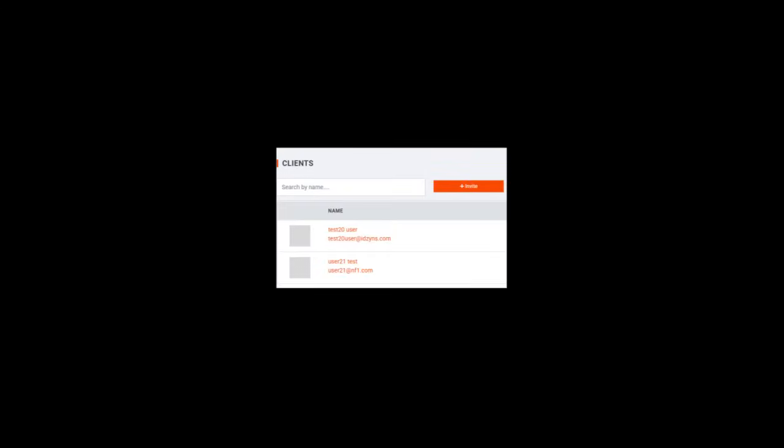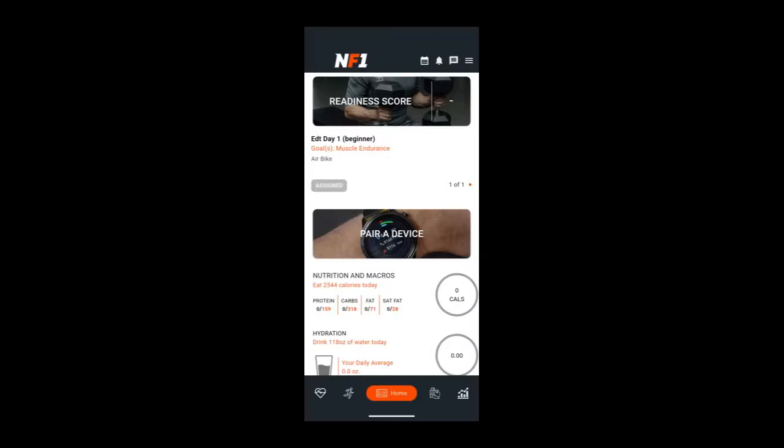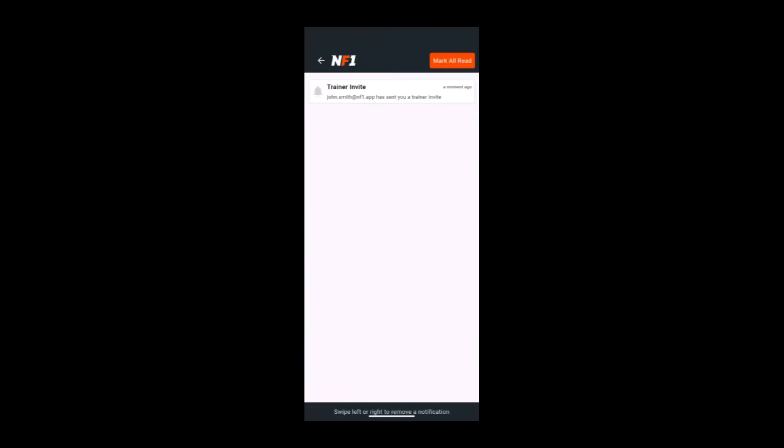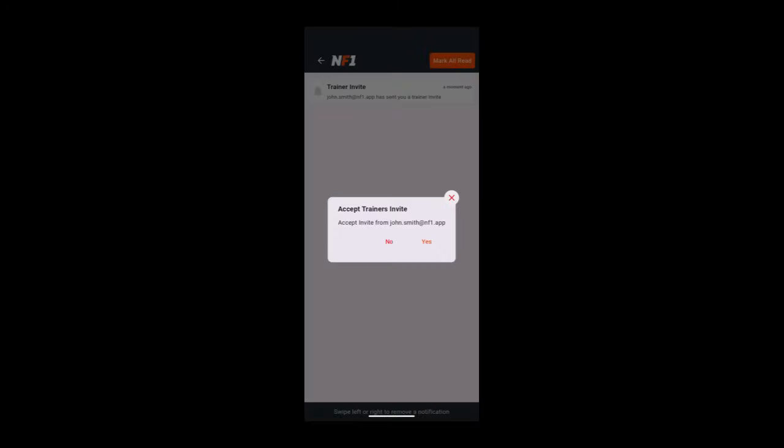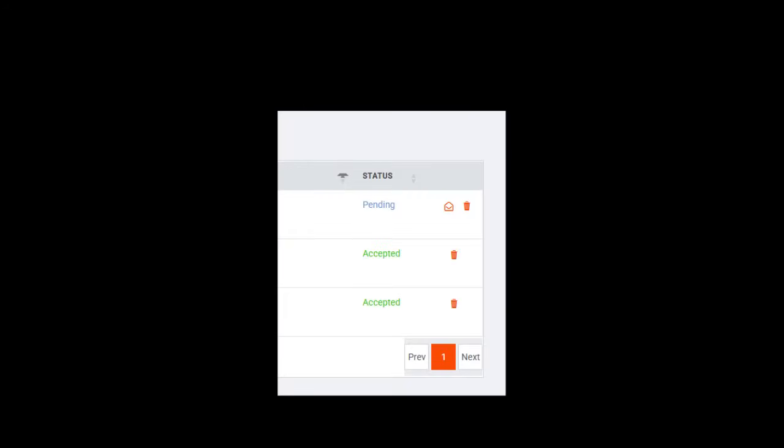To invite a client, simply click Invite and enter the email address they use in the NF1.app. Once you send the invite, your client will receive both an email and an in-app notification, letting them know that you'd like to become their trainer. They can accept directly in the app, and as soon as they do, you'll be notified by email and see the status on your client dashboard change from pending to accepted.